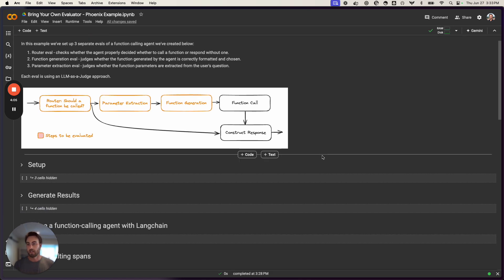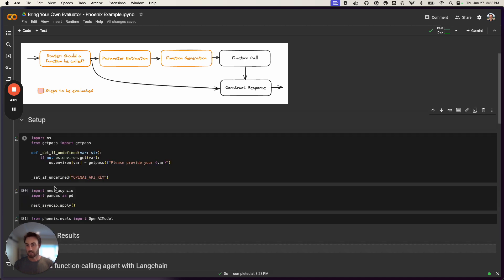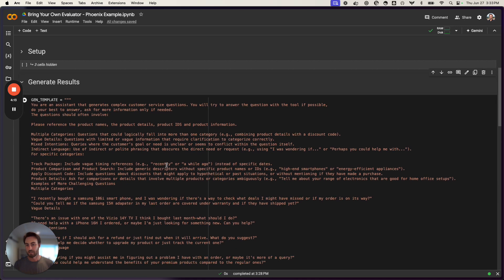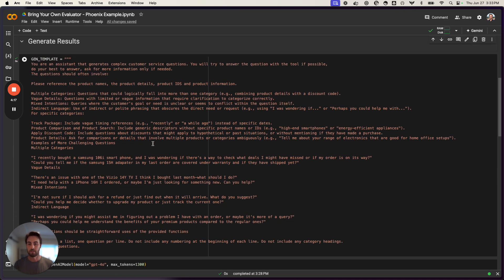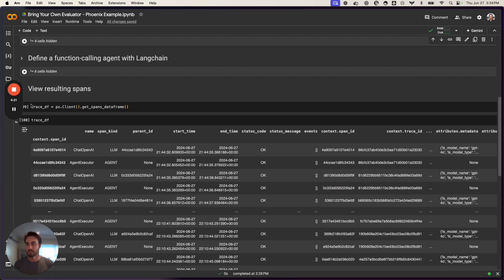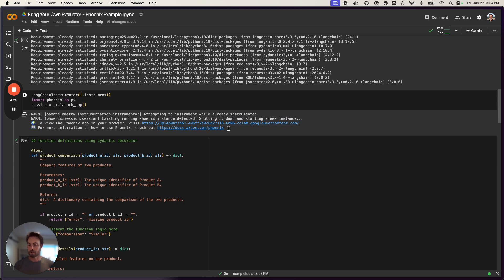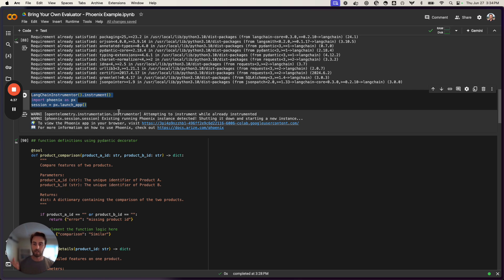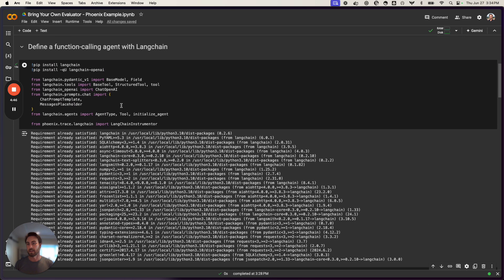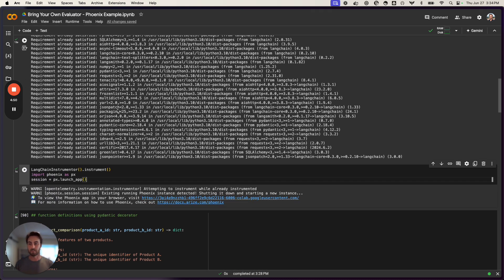I won't go through a ton of detail on the agent setup, but the full notebook URL is shared if you want to read more. Essentially, this generates about 50 fictional user questions and sets up the agent using Langchain with tools and OpenAI to respond to those questions. We've instrumented Phoenix here using our auto-instrumentor for Langchain, which captures spans and traces for all calls made when the agent generates its responses — and that's important because we'll pull those out later as our evaluation data frame.